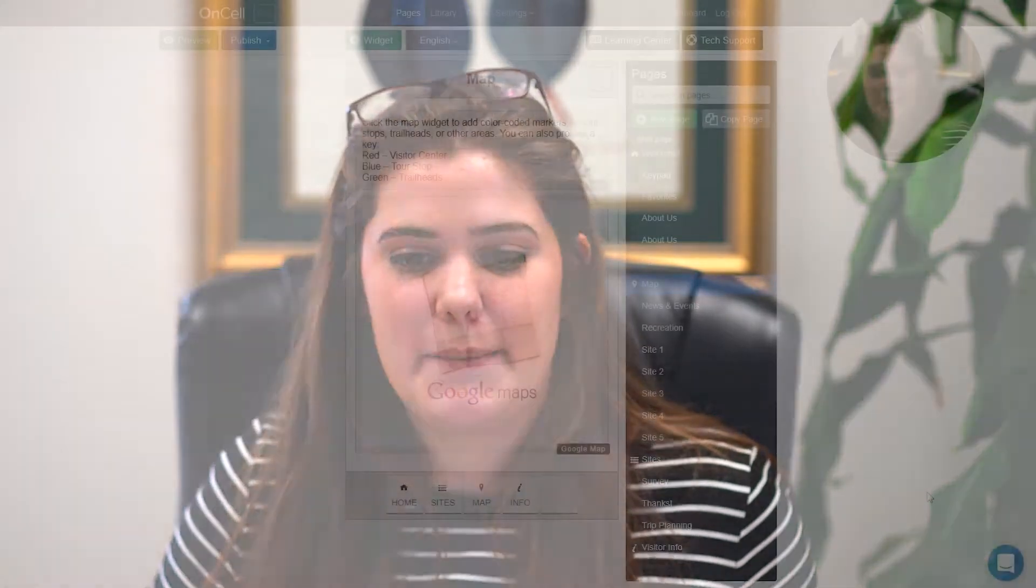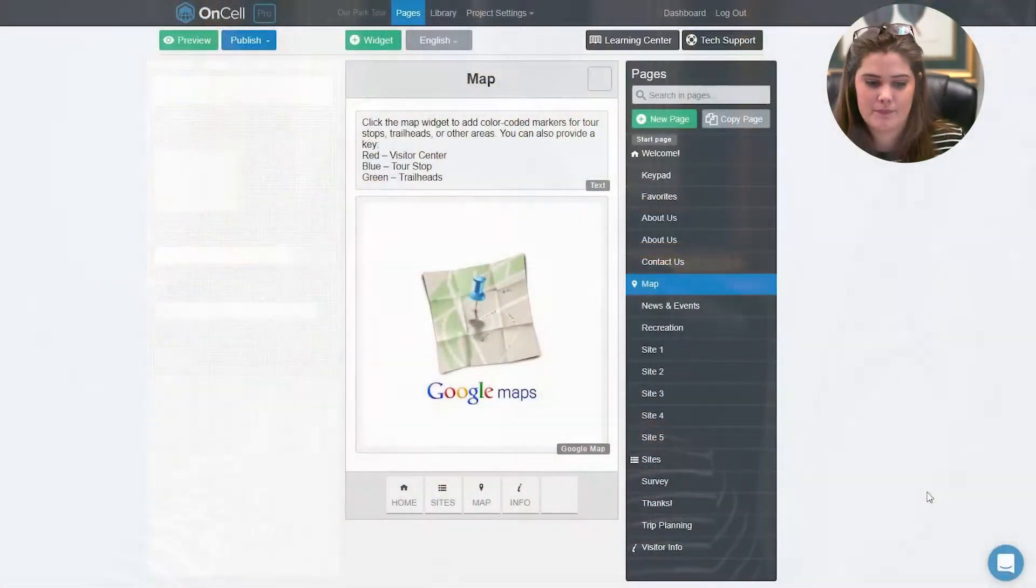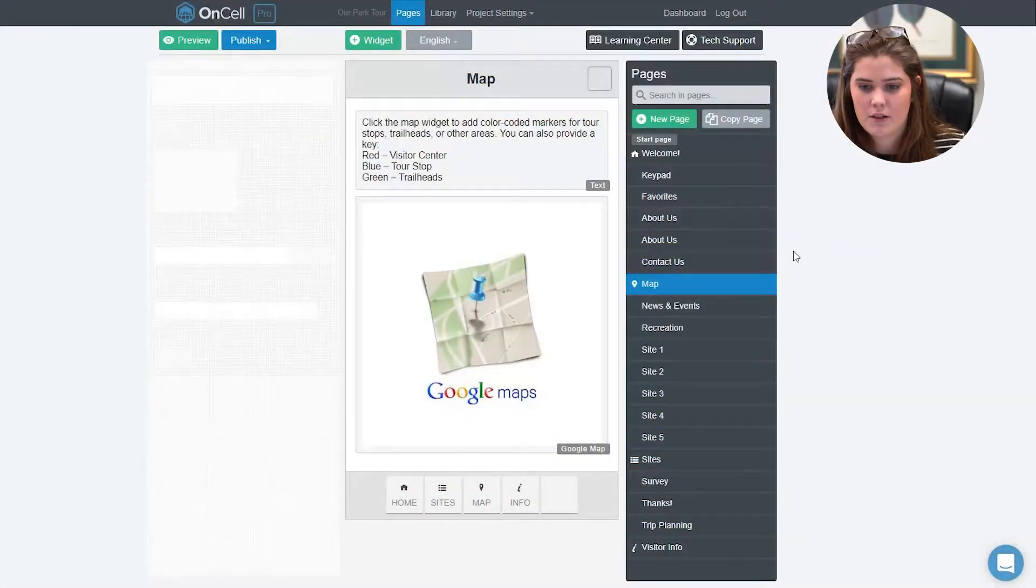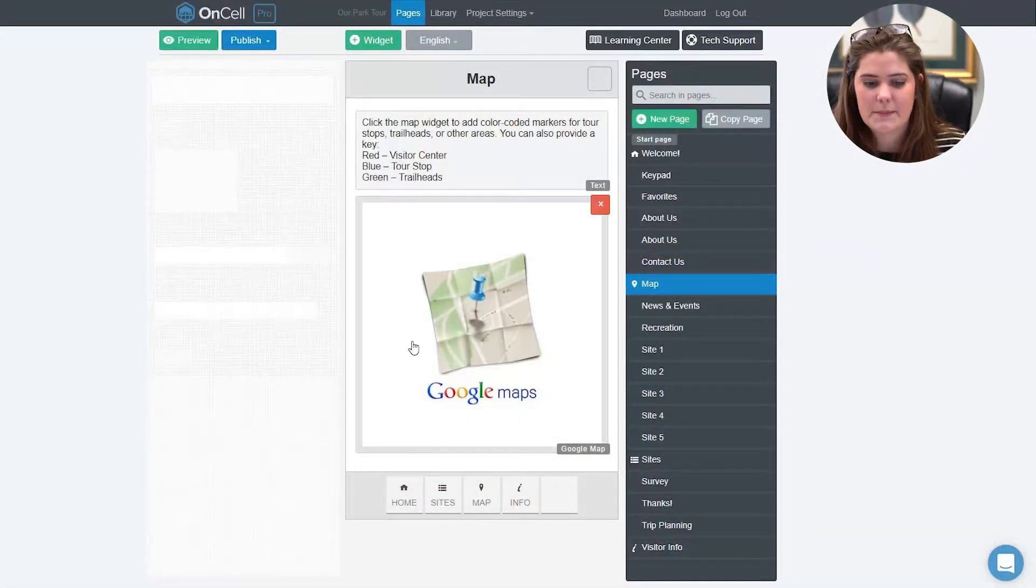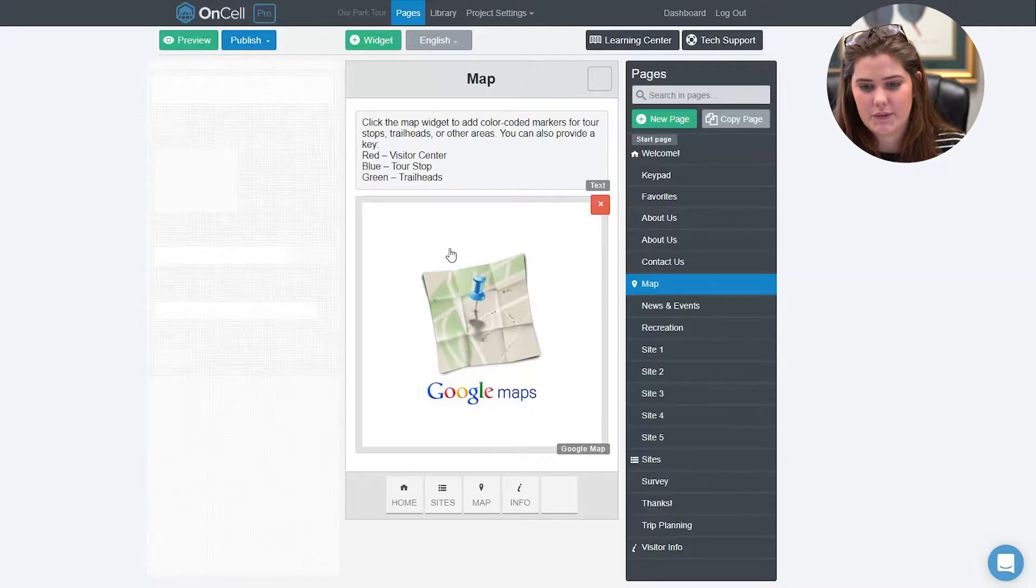Hi, I'm Elora. Today I'm going to show you how to create a GPS map inside your app. GPS maps help orient and direct your visitors around your site.